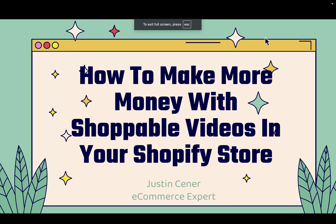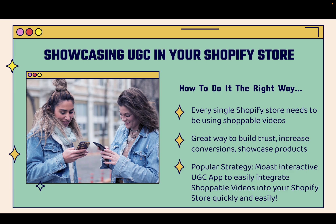Hey everybody! Justin Siener here. In this video, I'm going to teach you step-by-step how to make more money with shoppable videos inside of your Shopify store. This is really cool. We'll jump right into it.